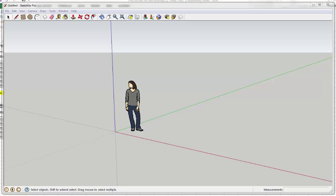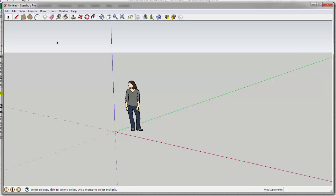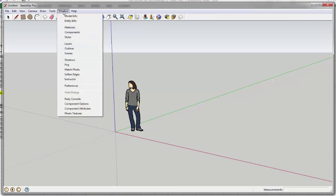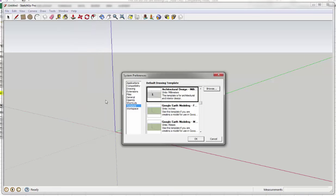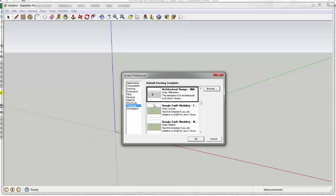Right, first of all, let's set SketchUp up so that it's a little bit more usable for us. The first thing that I'd like us to do is to go into Window and drop down to Preferences. Click on Preferences and make sure that we choose, under Template, the Architectural Design Millimeters tab. So just make sure you select that and press OK.